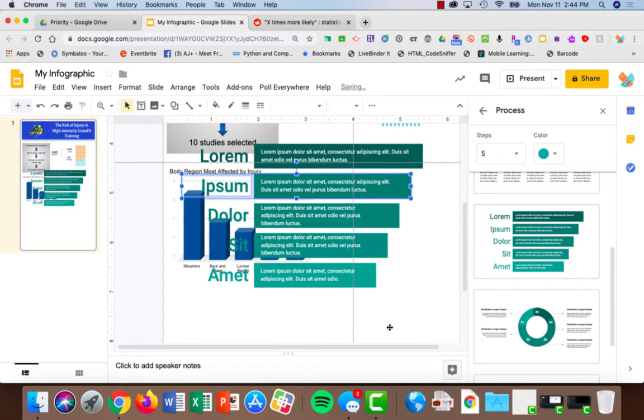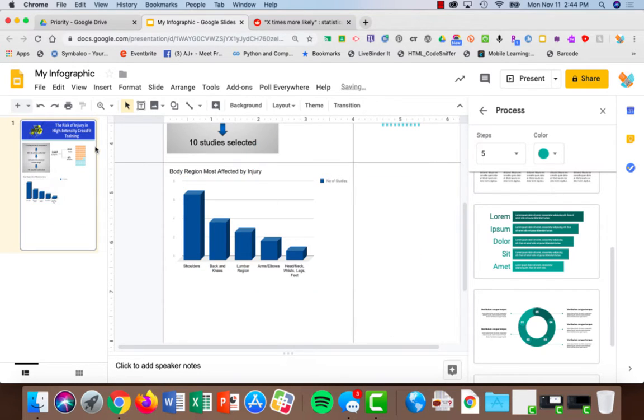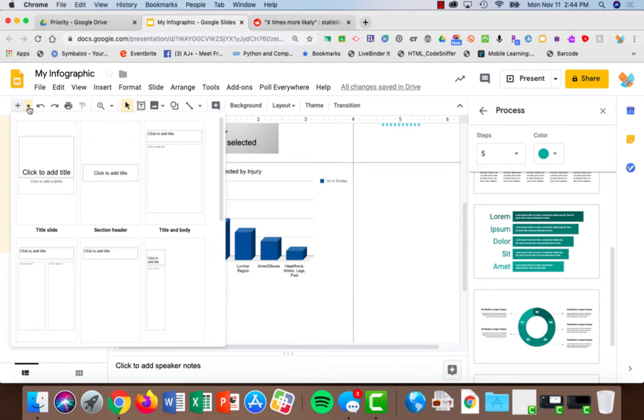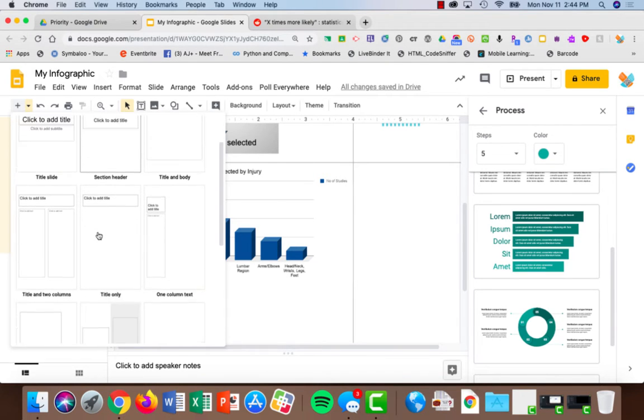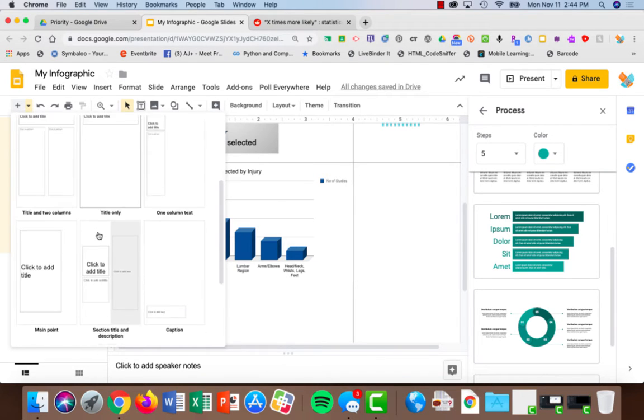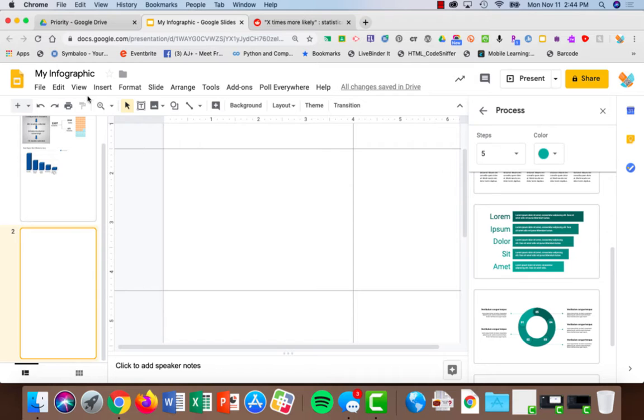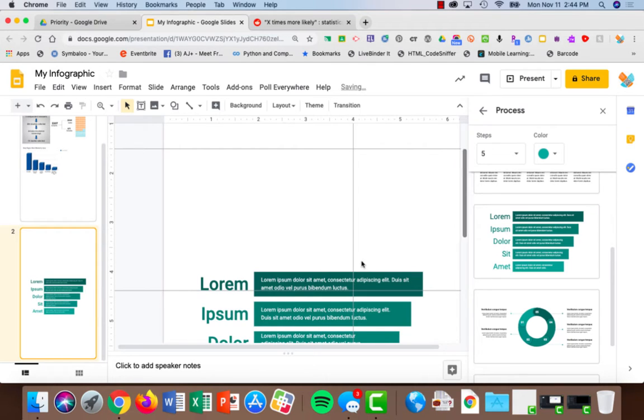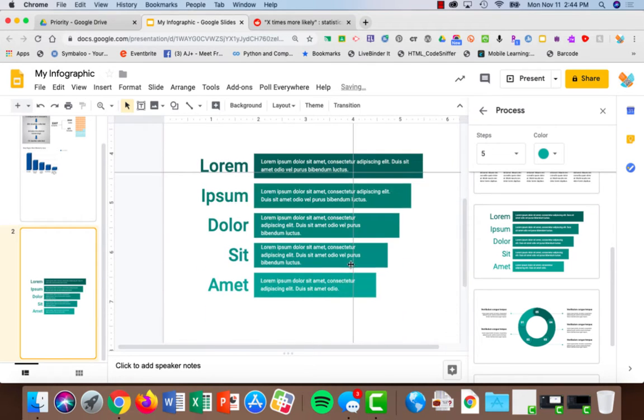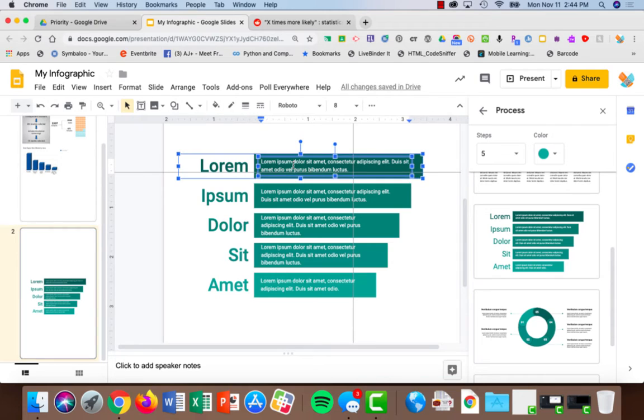What I would recommend if you choose to use these is to come up here and create a new slide. Just going to create a new blank slide and now I'll add it to this slide. This allows me to go in and edit it.